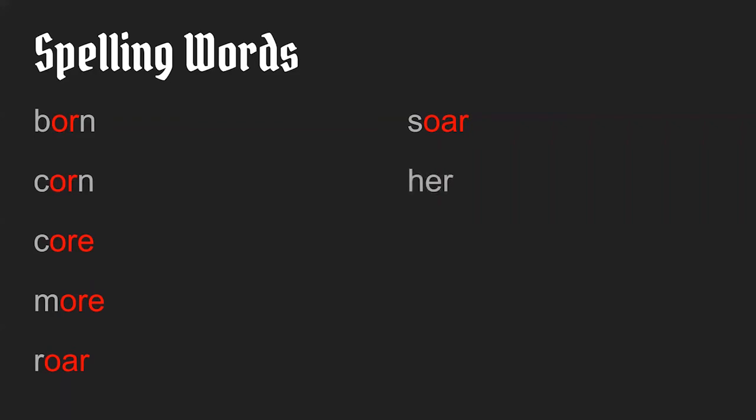Dirt. The worm was in the dirt. D-I-R-T. I-R makes the E-R sound here.